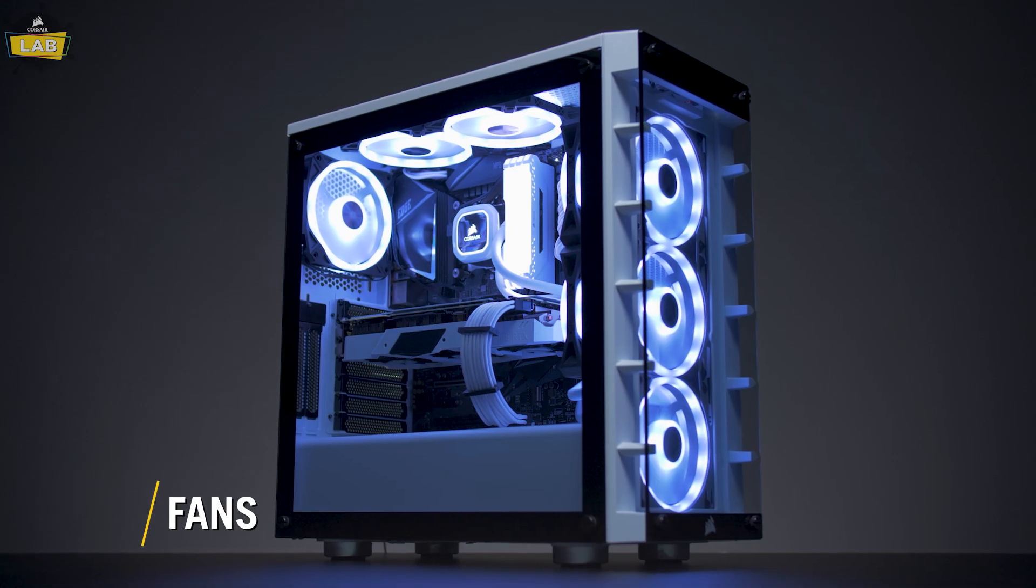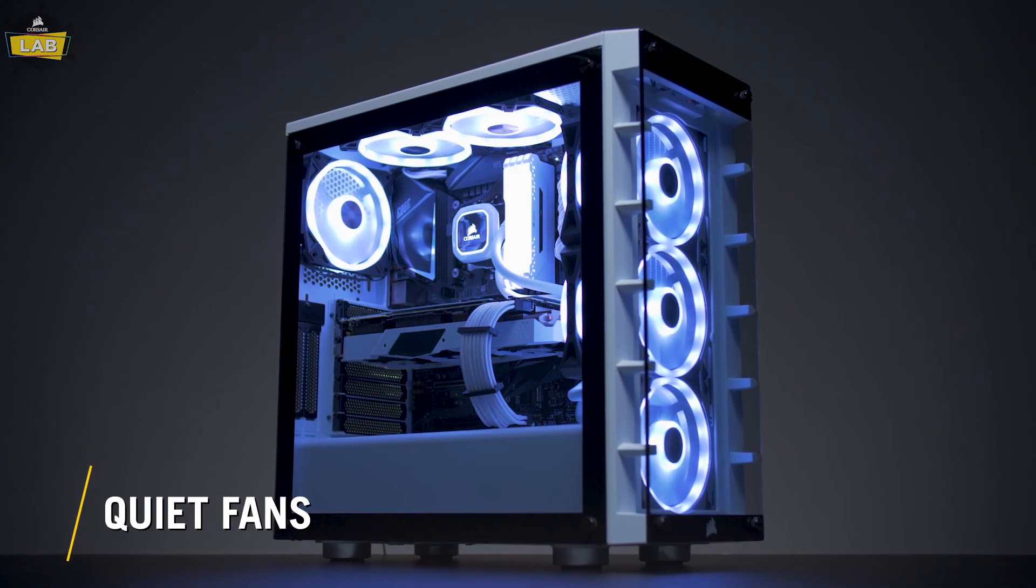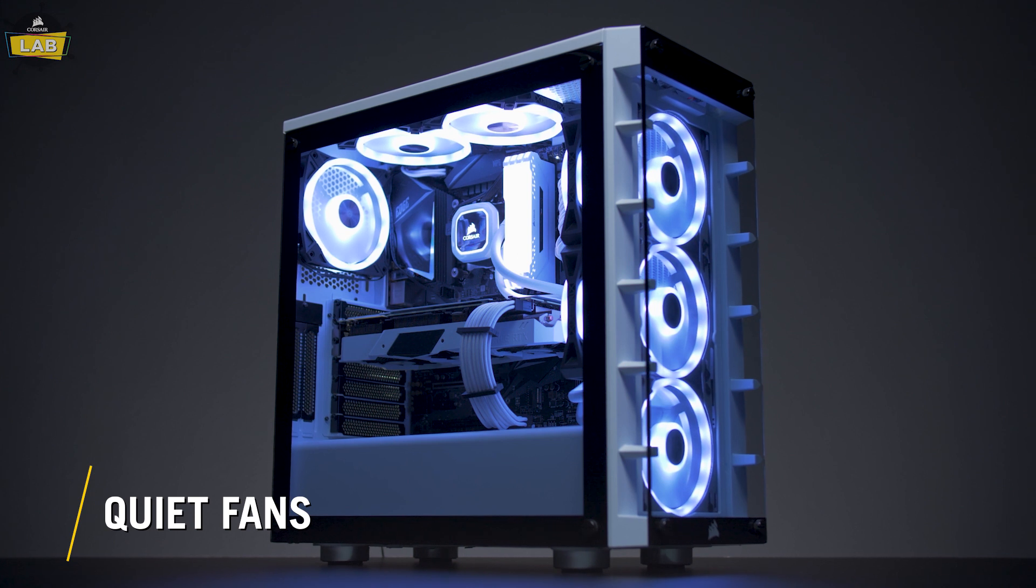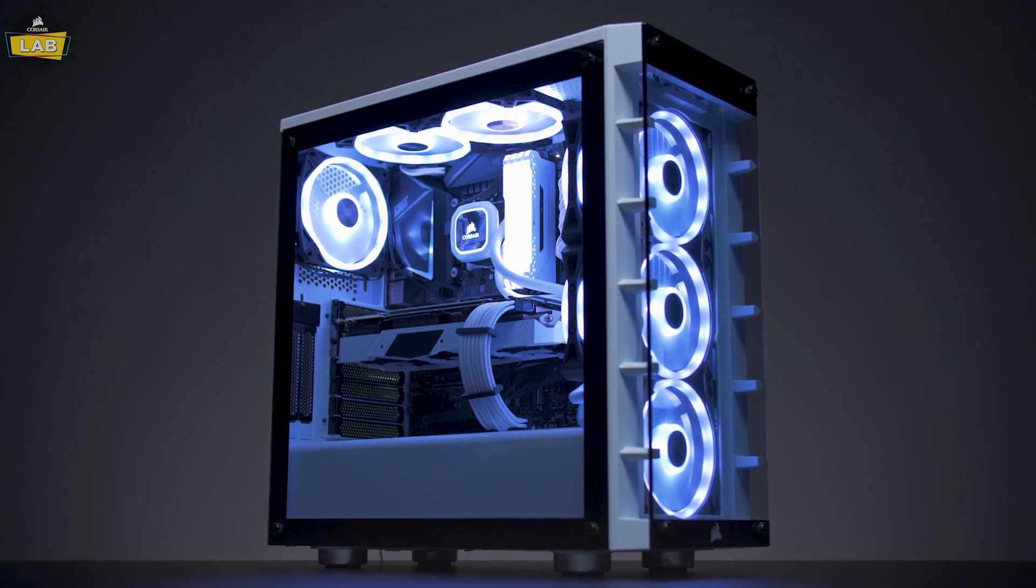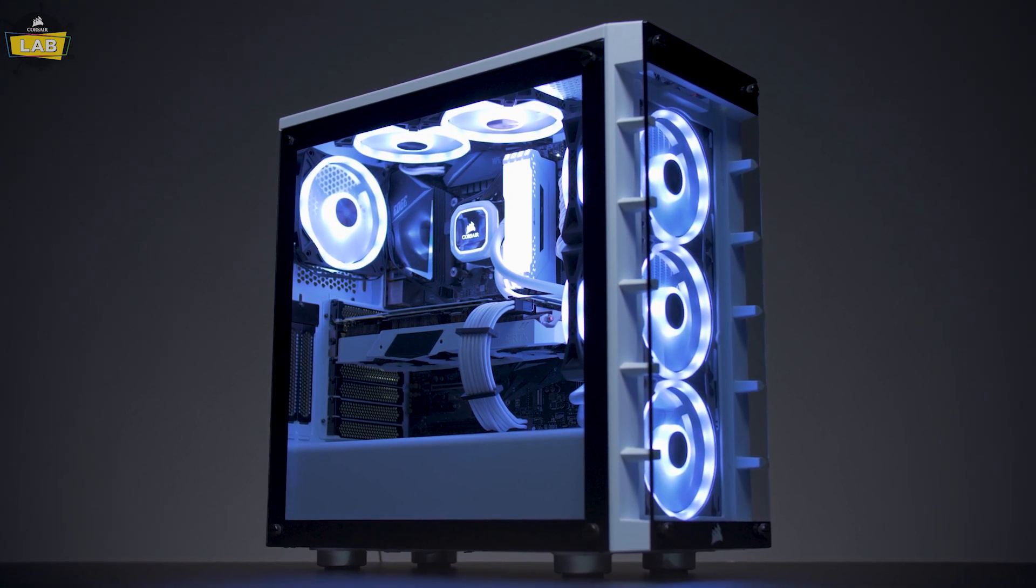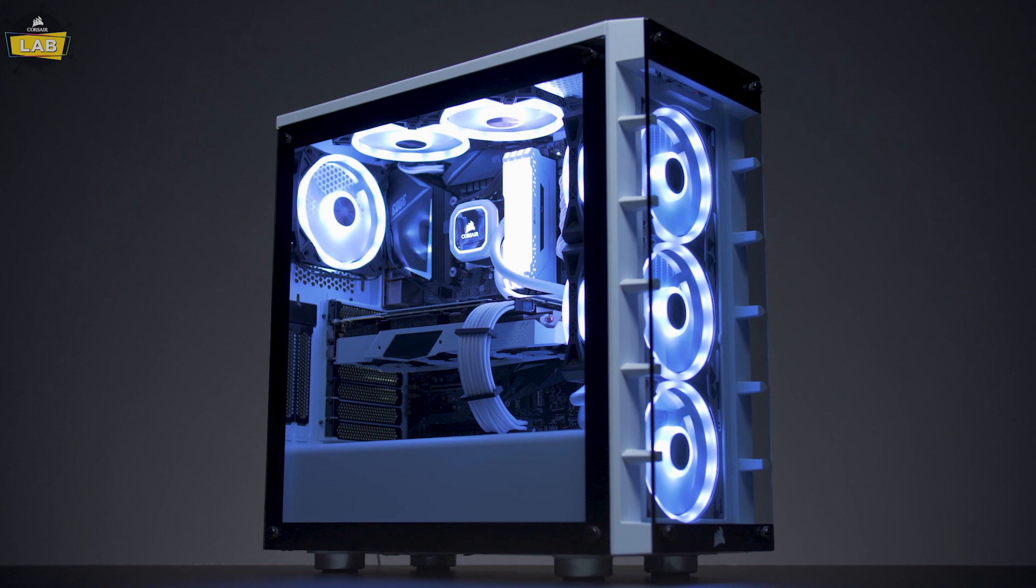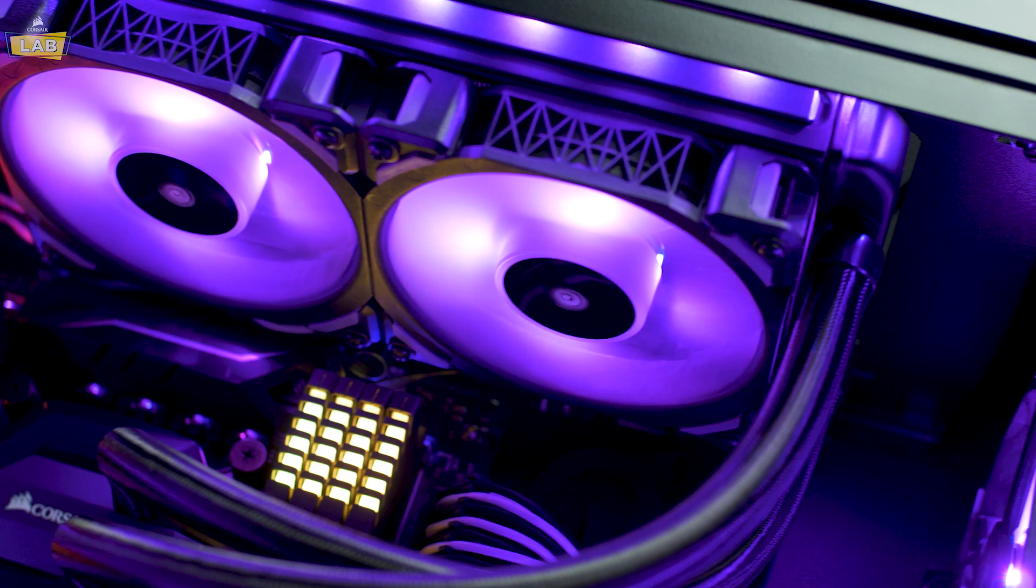Most of the noise in a PC is produced by system fans, so swapping out your stock ones for fans that perform better at a lower RPM can help keep noise at a minimum.